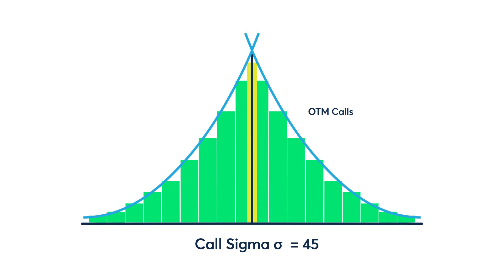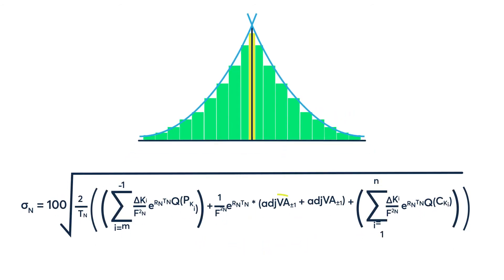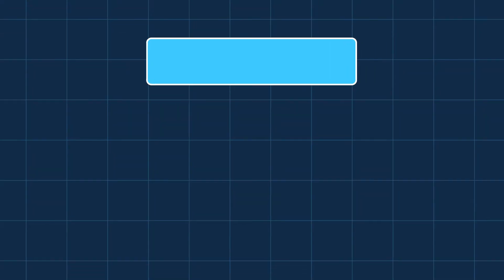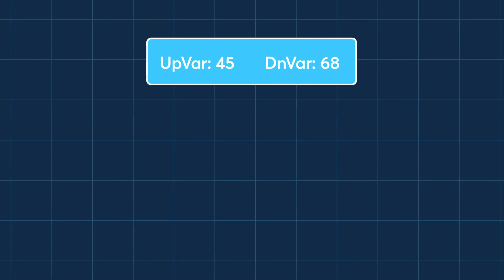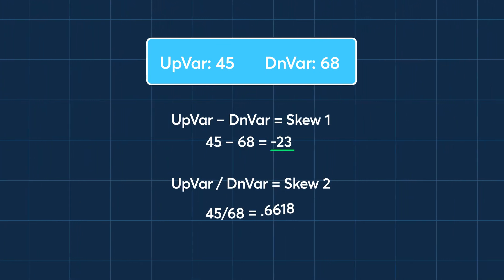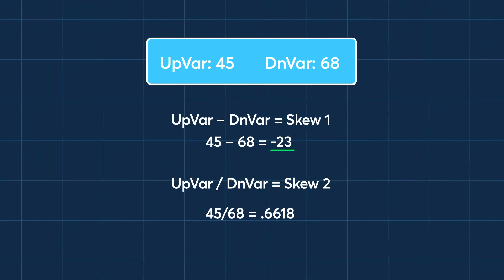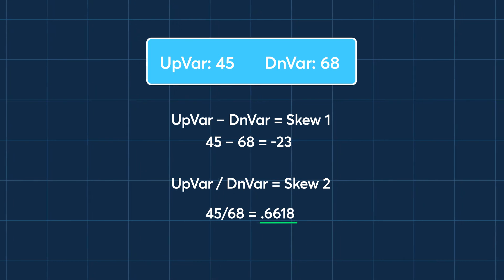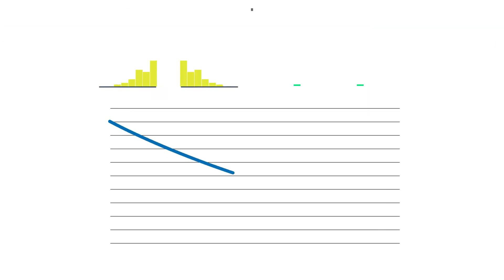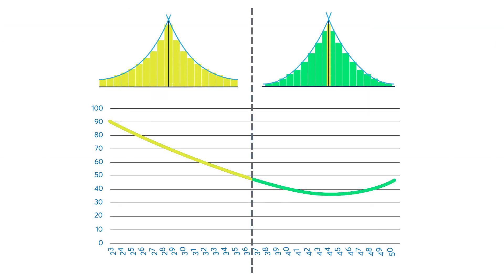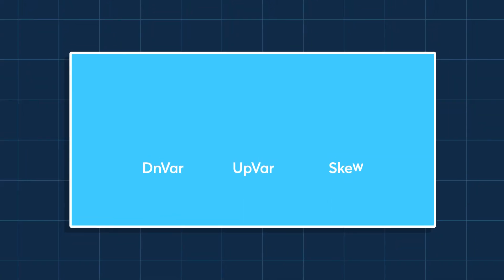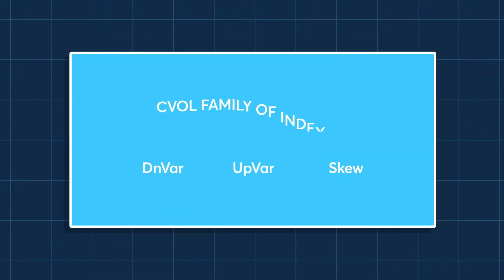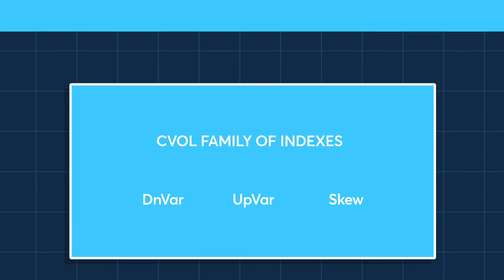As you can see, adjustments need to be made around at-the-money to ensure proper redistribution of variance for calls and puts. In this example, up var is 45, down var is 68. The difference of negative 23 vol points and the ratio is 0.6618. By using all the available strikes, we get a more precise calculation of skew. Down var, up var and skew are part of the C vol family of indexes.